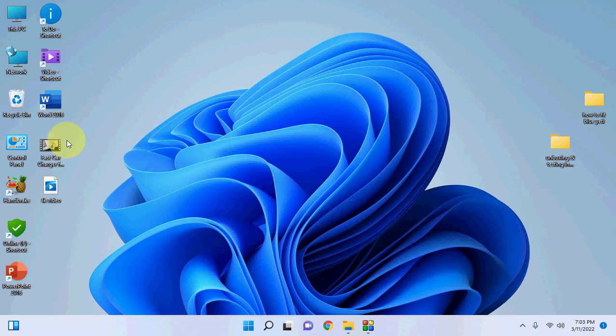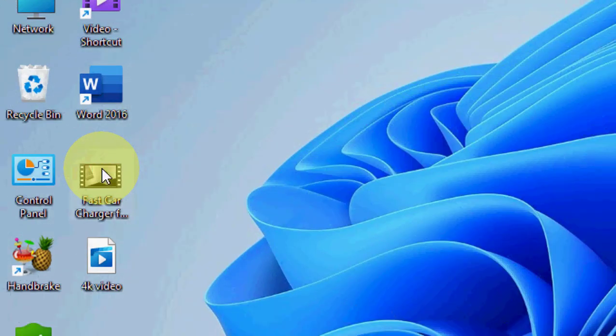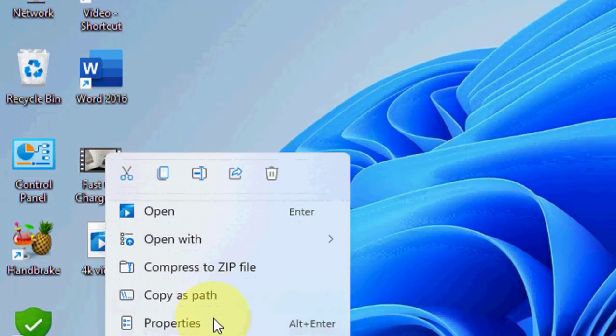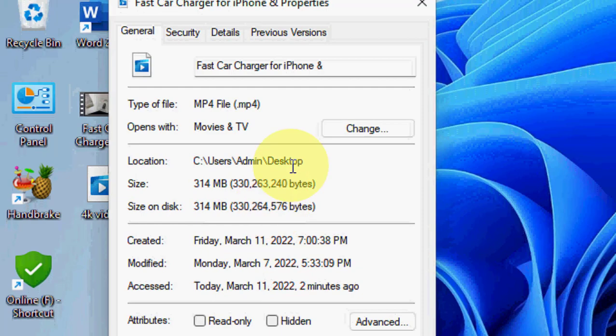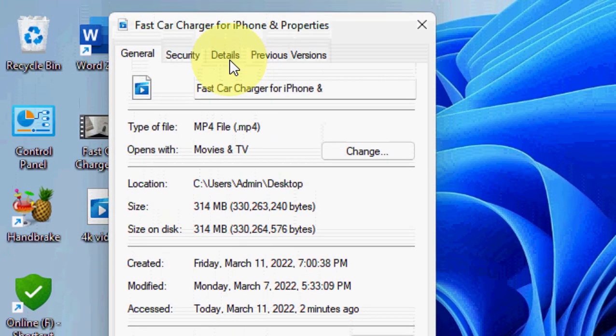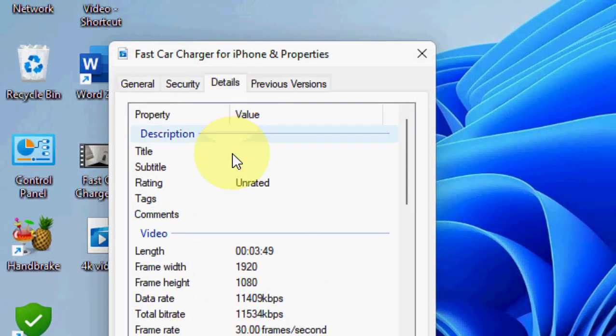So here on the desktop, I have two videos. First, I'll check this video resolution. Just right click on the video, then click on properties, and then click on details.